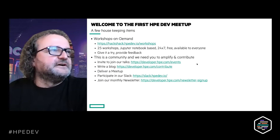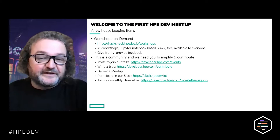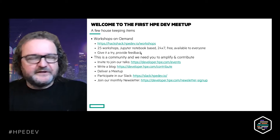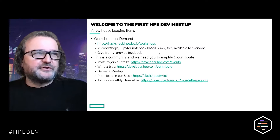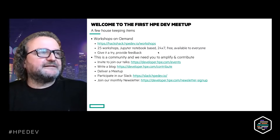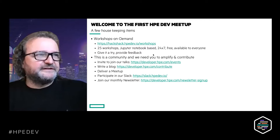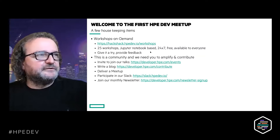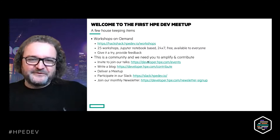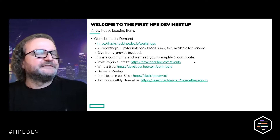For new attendees, we have another program called Workshops on Demand. In our catalog today we have 25 different workshops — Jupyter Notebook based, available 24/7, free, and open to everyone including non-HPE employees. Topics include Python 101, Rust 101, Kubernetes, data fabric, Redfish, and more. We've had 2,000 workshop runs in one year, so the program is quite successful.